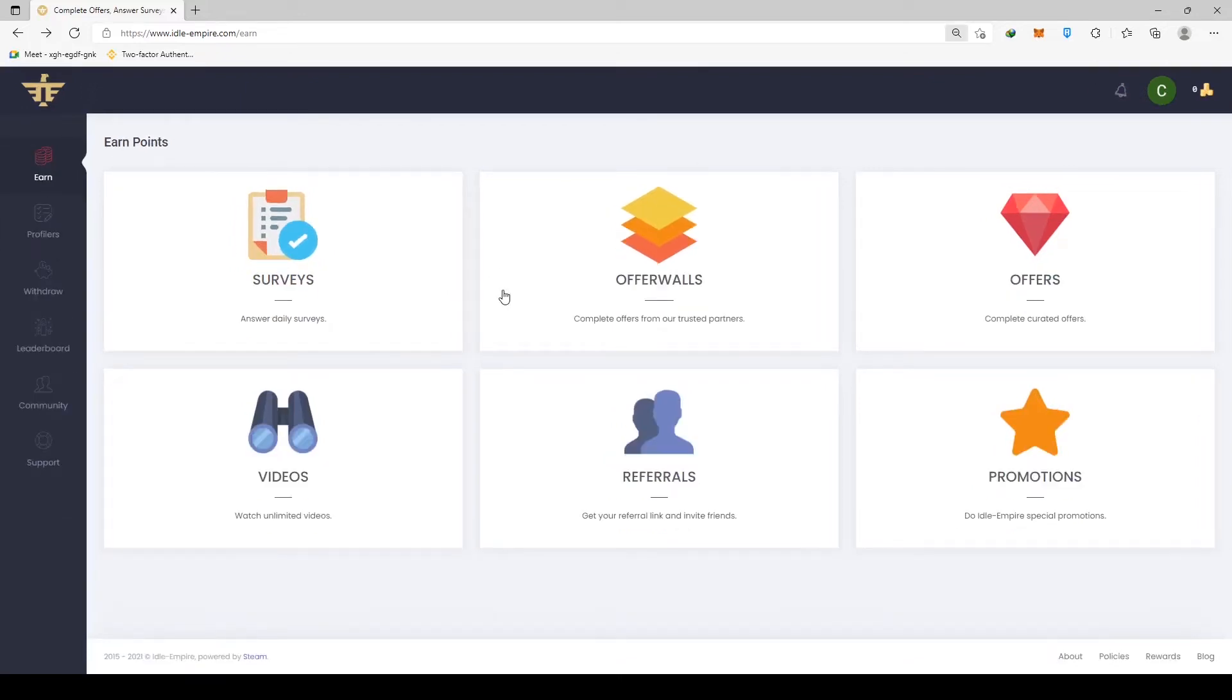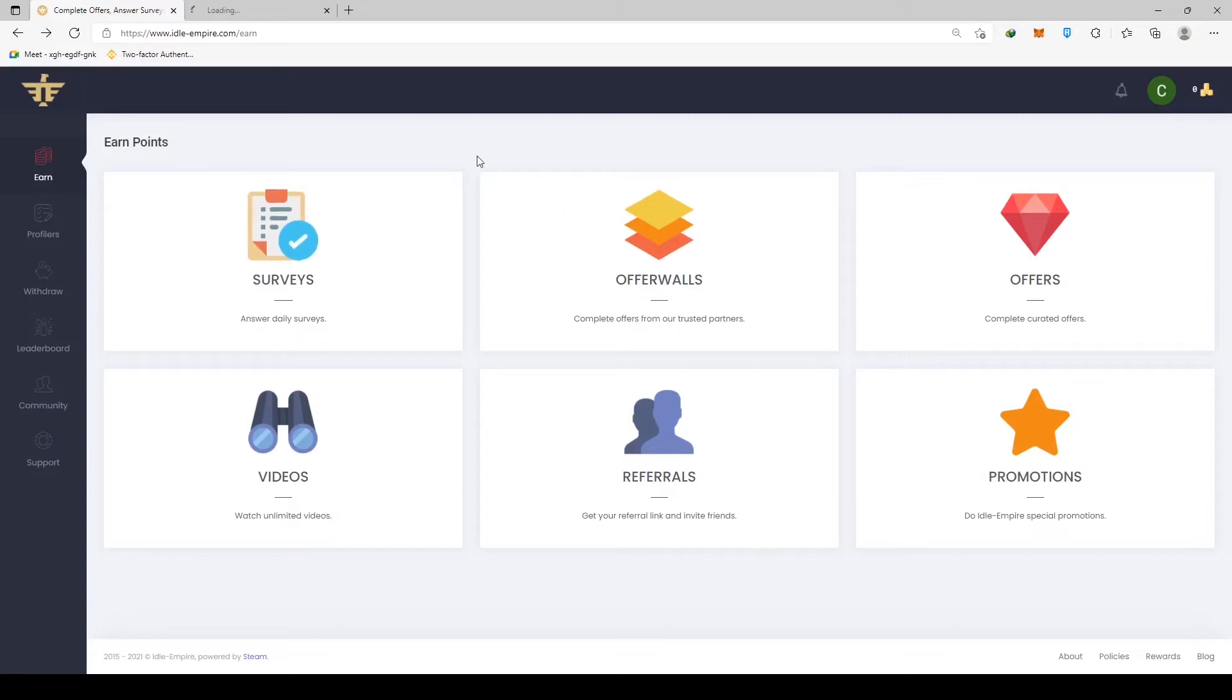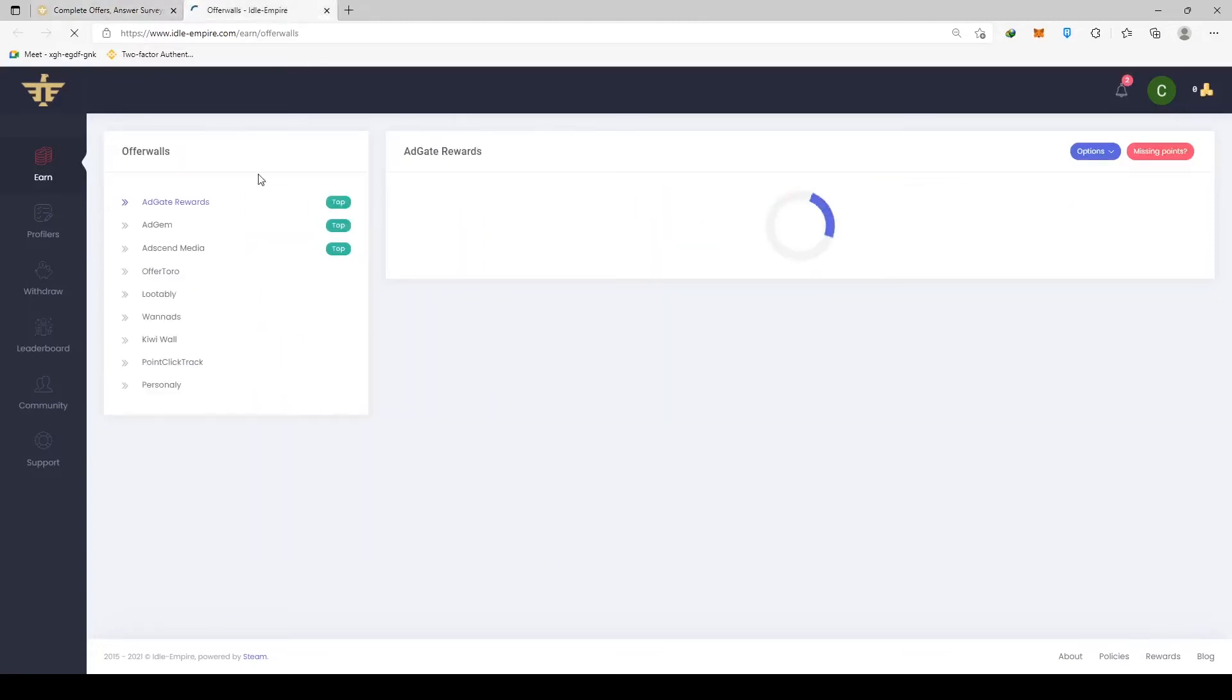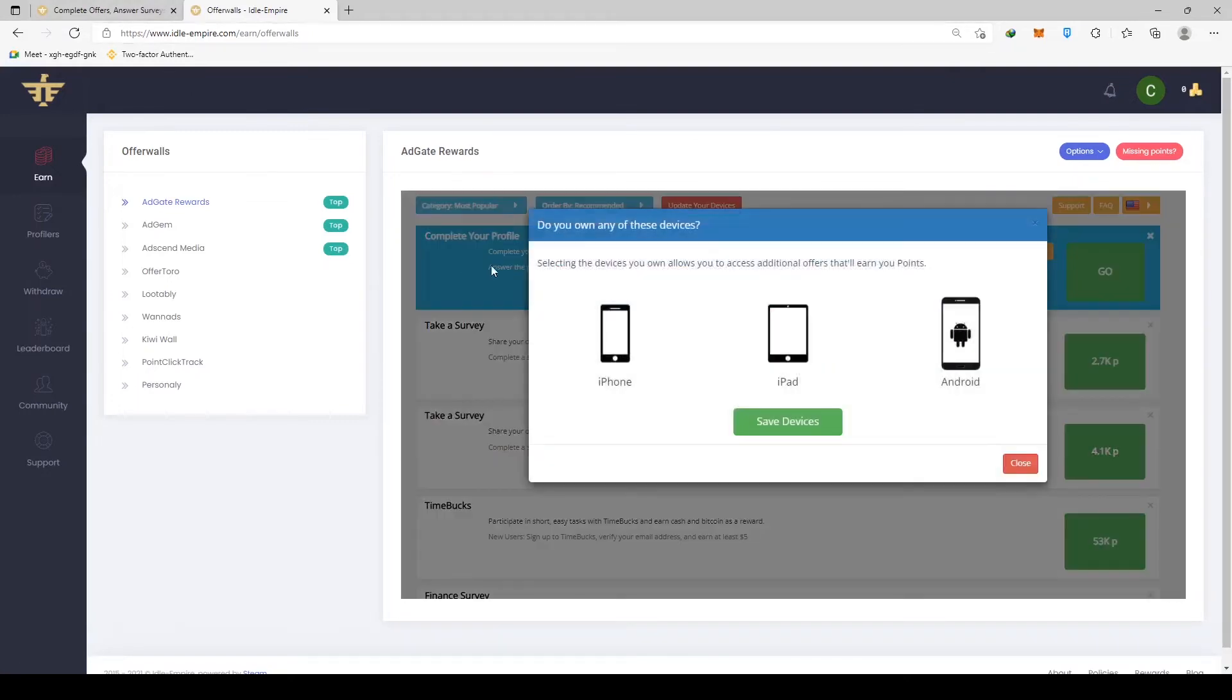When it comes to offer walls, this can result in a significant increase in points. As you can see, it goes all the way up to 20k, which is because this will require a little more effort and your time.